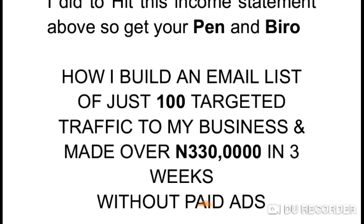You can copy my blueprint and duplicate or even get more results from your own business — you could even do 600,000 naira if you follow this blueprint. I did this by building a list of just 100 targeted people, and we are going to learn how to get a targeted email list of people who will buy what you are offering.